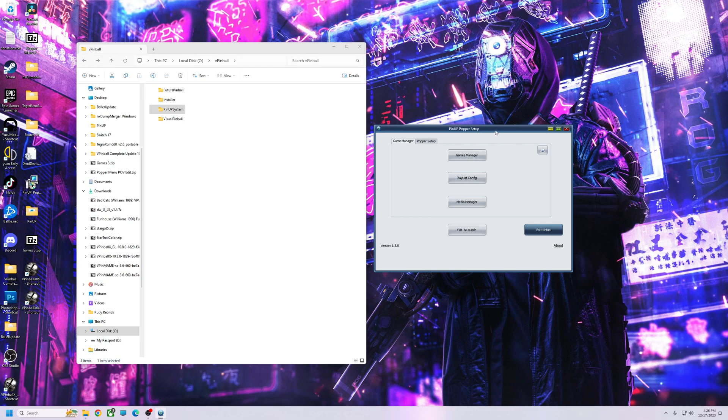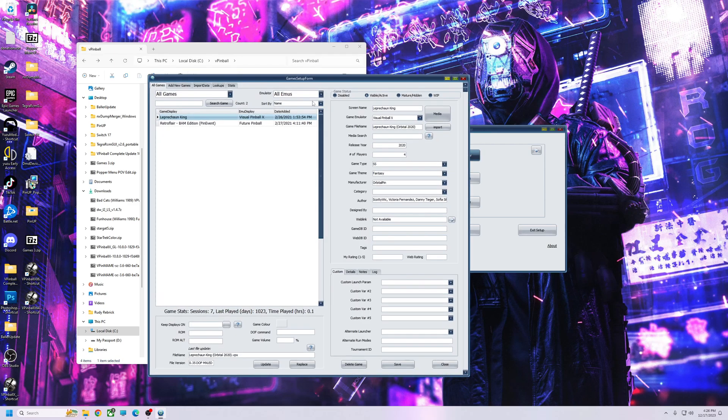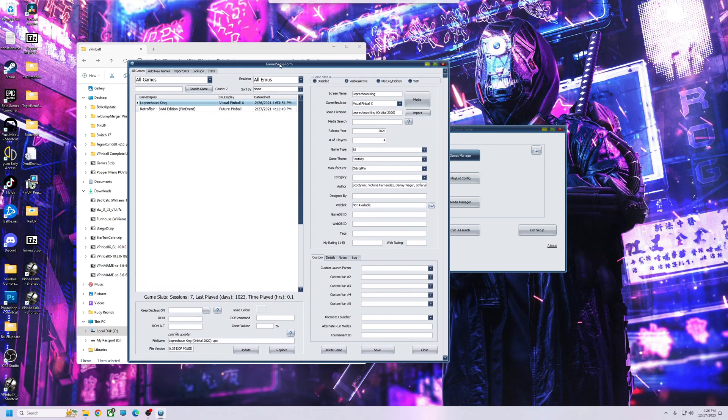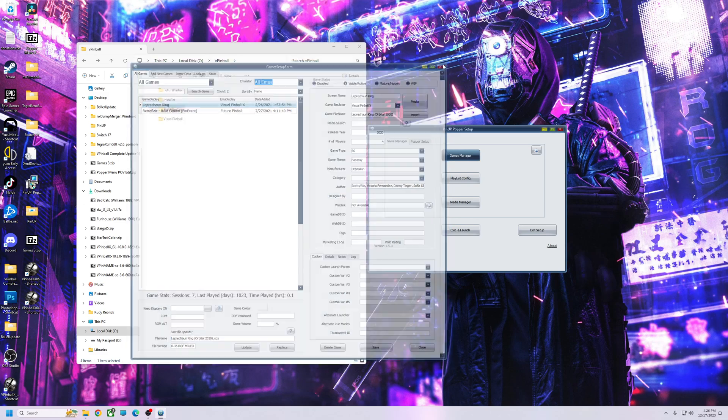I'm going to drag my backup system over, but for right now this is a fresh install of Popper. I don't have any games. If I go to my game manager, it's just the two that's installed here. You see that? No emulators, just the ones that come with it.